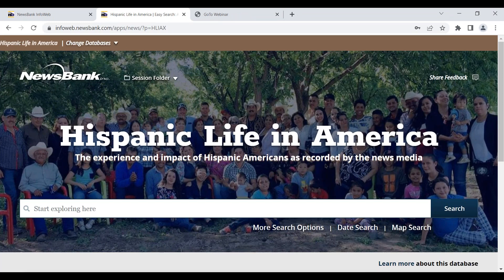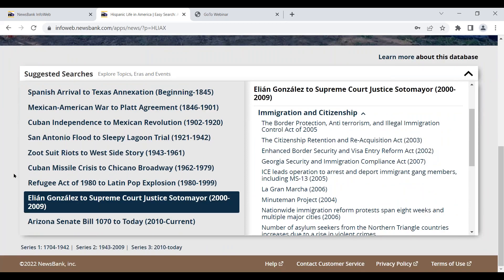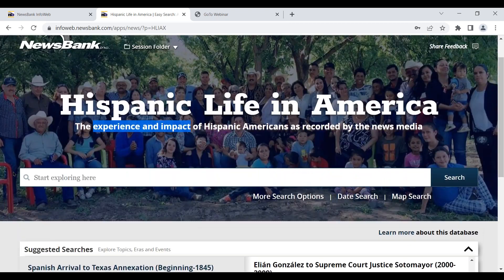Moving to the product interface — here is the home page. One important thing to note: the tagline 'the experience and impact of Hispanic Americans.' Hispanic Life in America doesn't just cover politics, government, or events in textbooks. It has all of that and more, covering the story of the people themselves — everyday people to pop stars and sports stars, poets, novelists, theater people, activists, scientists, scholars — all covered in great detail because the news covered them. There is also a tool called 'suggested searches' to help users navigate this enormous content set of nearly 50 million items.